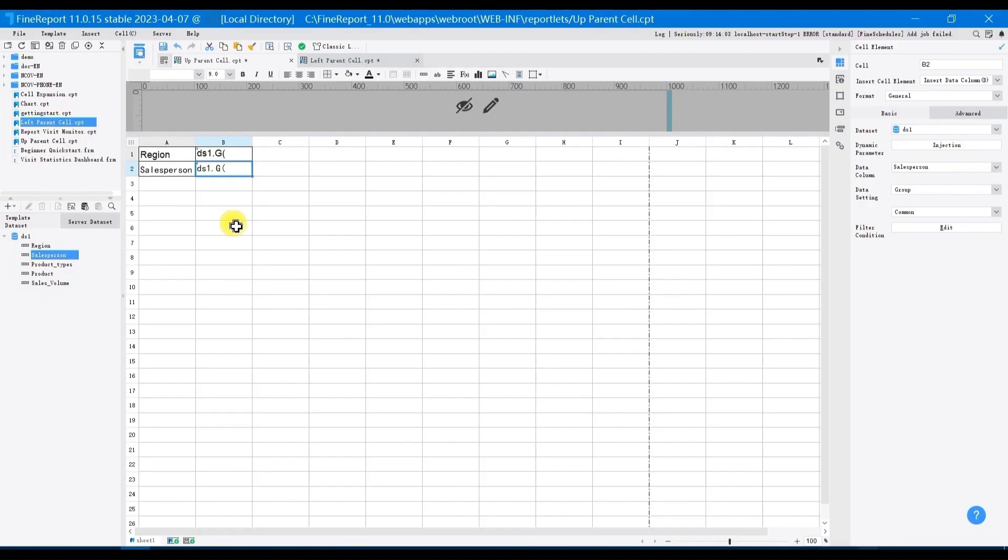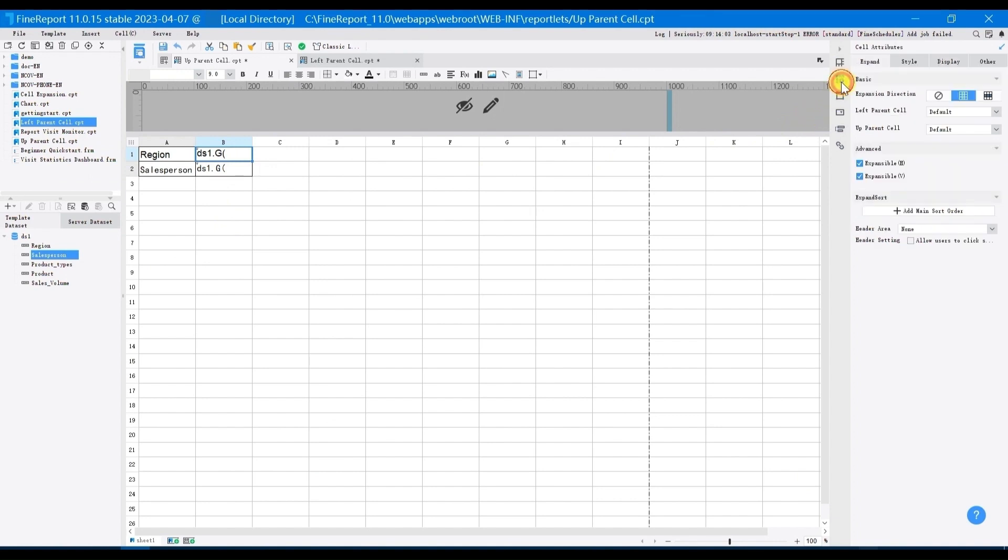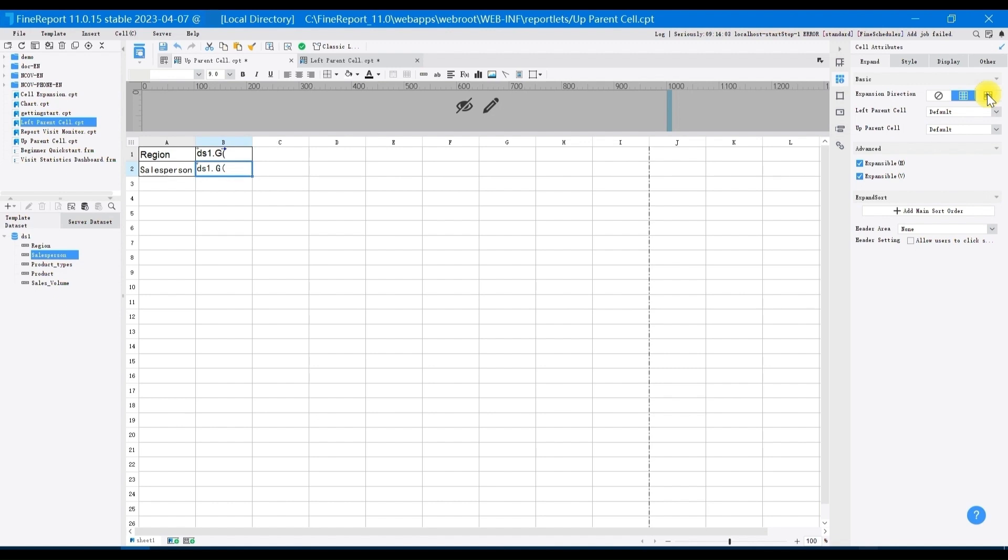In designer, select B1 and choose horizontal expansion. Next, select B2 and click expansion in cell attributes panel. Set the expansion direction of B2 as horizontal expansion, set up parent cell as none.